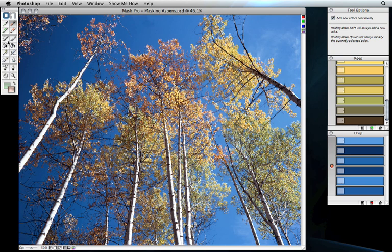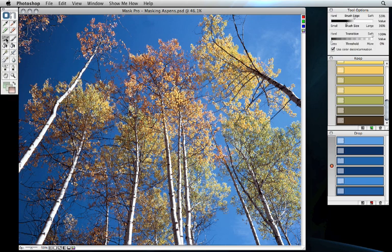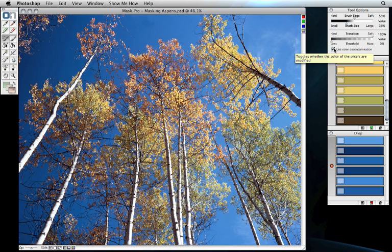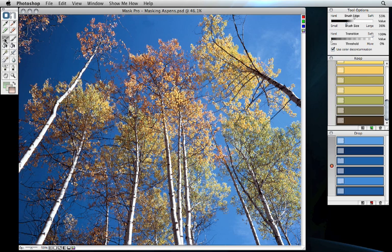There we go. All right, now let's grab the Magic Brush tool. Make sure our transition is set to soft. Our threshold to less. And that all-important color decontamination is turned on. Now, I want to apply the Magic Brush to the entire scene. I can do that simply by double-clicking on the Magic Brush.